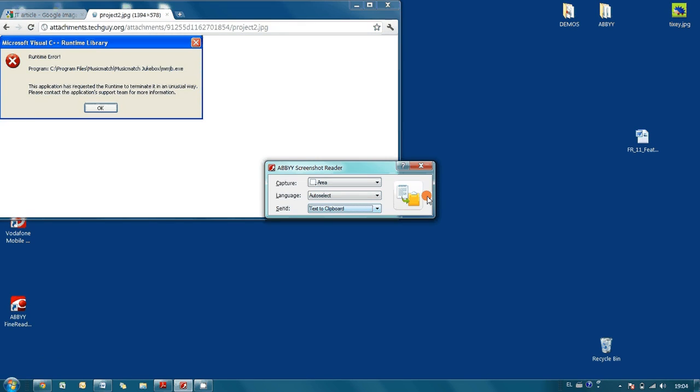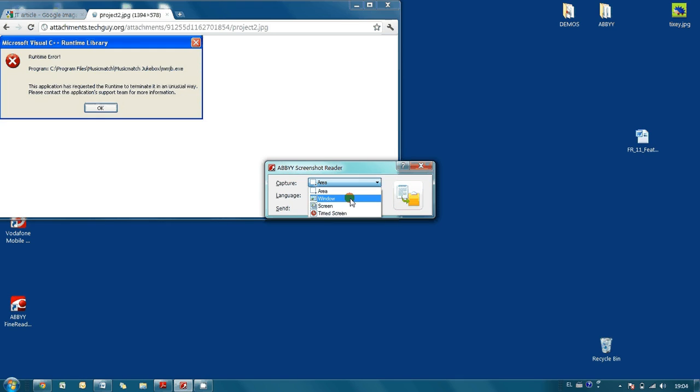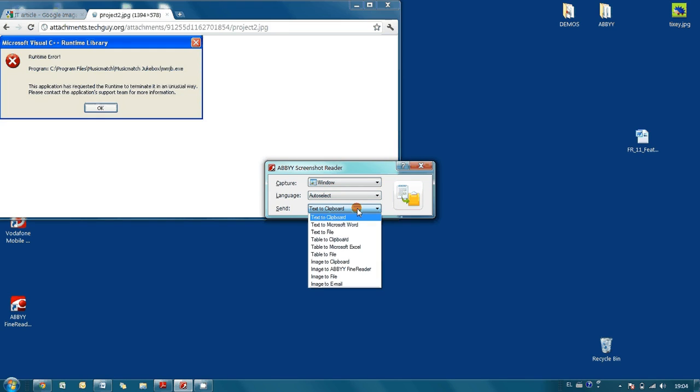In order to do so, we have to select window as a captured area. We do not touch language settings because we don't want to recognize any text on this image. And finally, we have to define where to send the captured image.